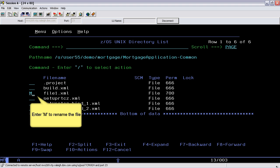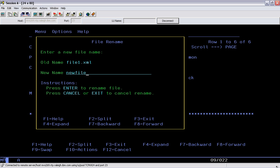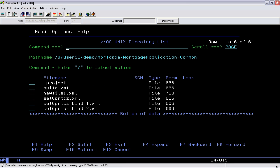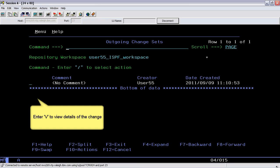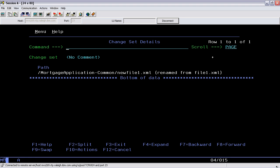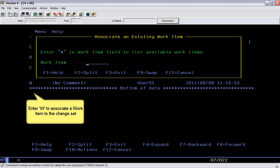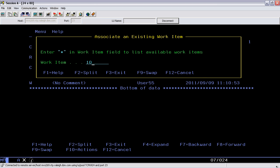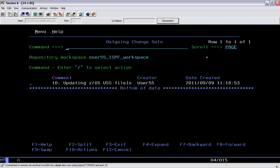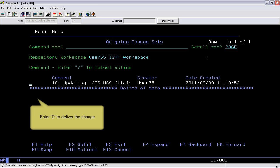Enter M to rename the file. Enter V to view details of the change. Enter W to associate a work item to the change set. Enter D to deliver the change.